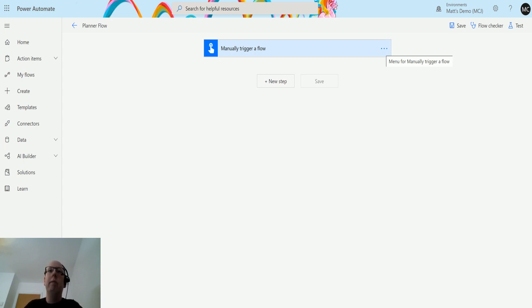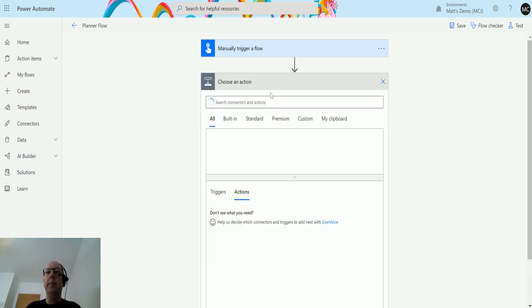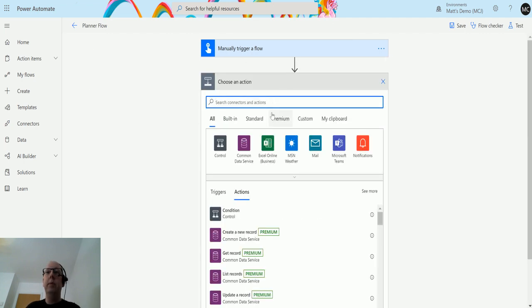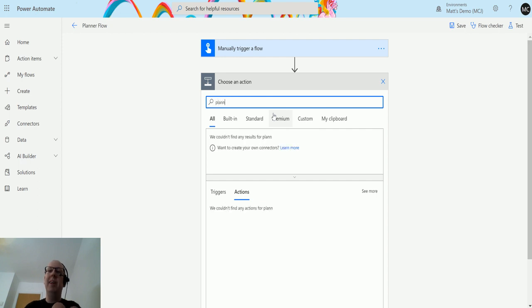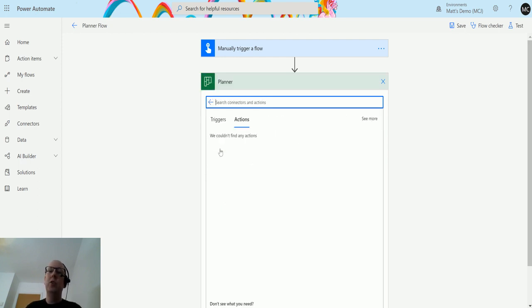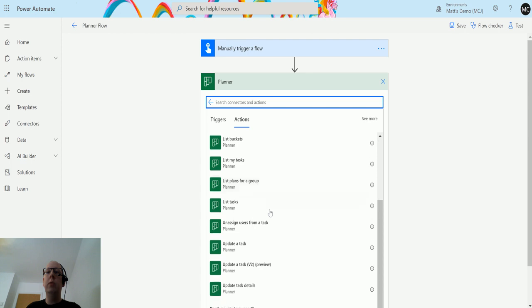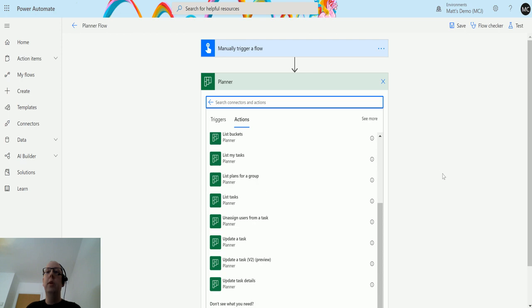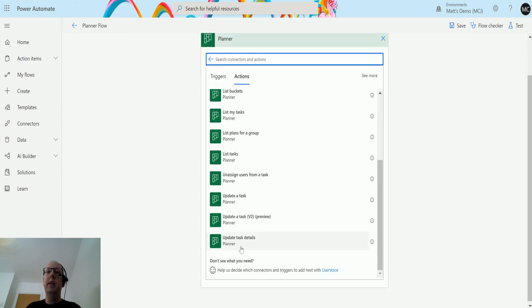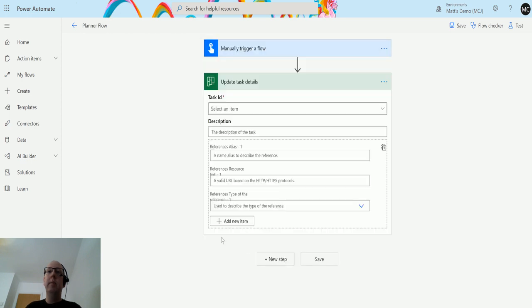We're in Power Automate with a manual trigger flow. If I click on new step, I can type planner into the search bar, choose a plan connection, and then scroll down to the bottom to find this action called update task details.